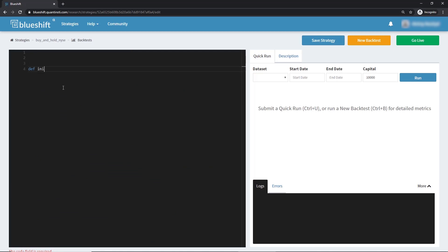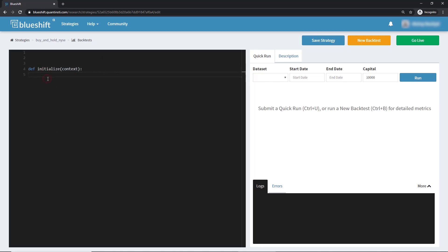Every strategy code on BlueShift has an initialize function. This function is the first single-shot code that runs when a strategy is executed. An initialize function takes in a context variable as input. Context stores all miscellaneous variables that need to be used across the strategy at subsequent time steps.